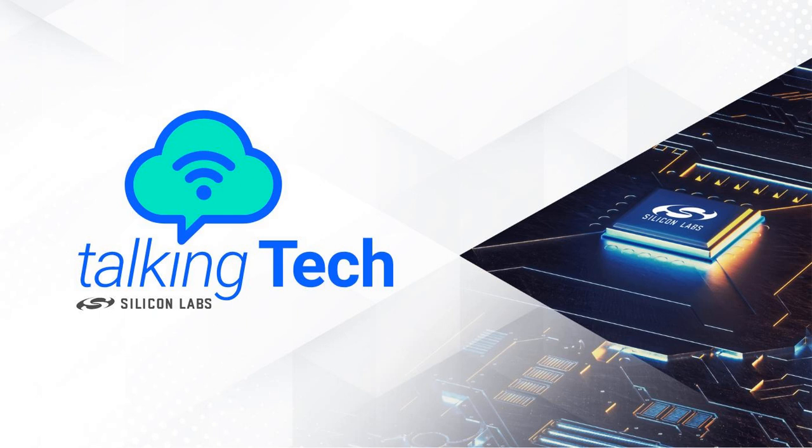All right. Well, again, thanks for both of you for taking time to explain our security podcasts and for our listeners. I hope you're excited for this new opportunity to learn more about Silicon Lab solutions, specifically focused on security. And until next time, everyone take care.